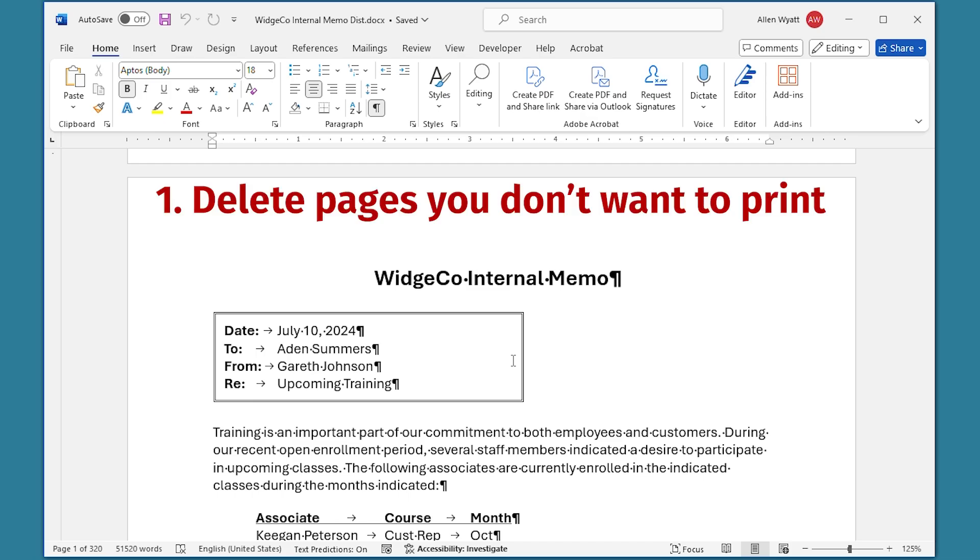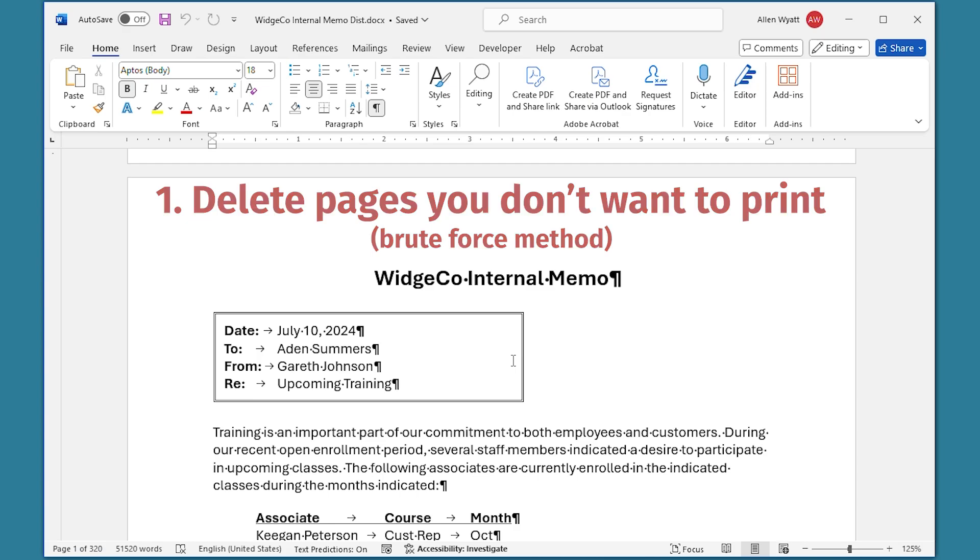First, you can simply start deleting pages until you only have left your desired pages that you want to print. I call this the brute force method, and it's not always the best choice.